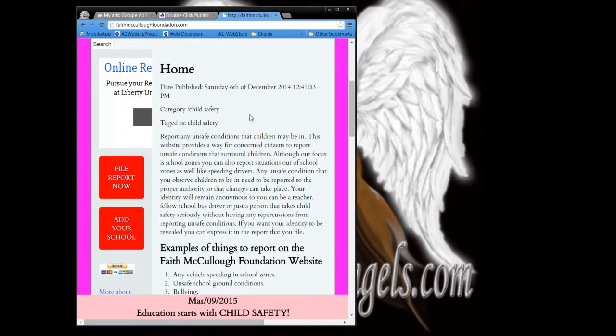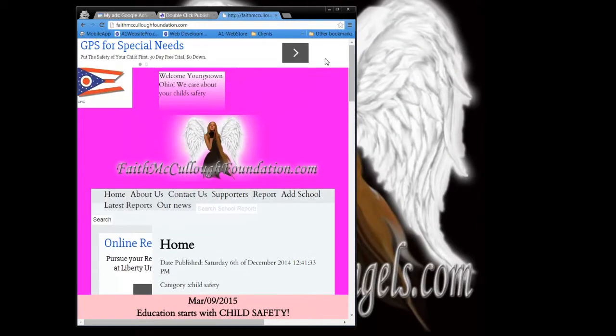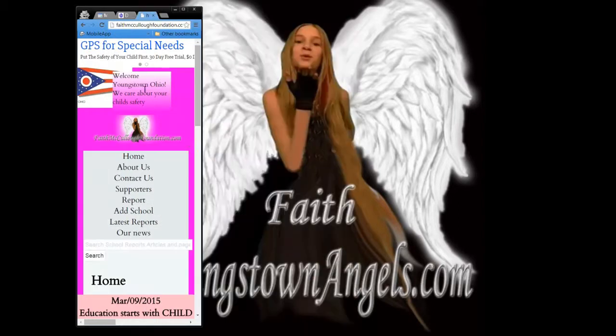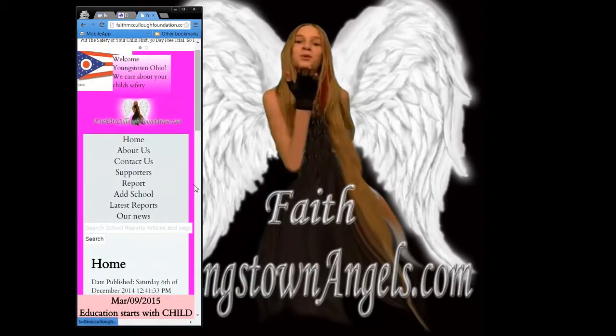now you notice my ads are getting cut off here. If I shrink it down even further it's going to get cut off there. Alright, so,